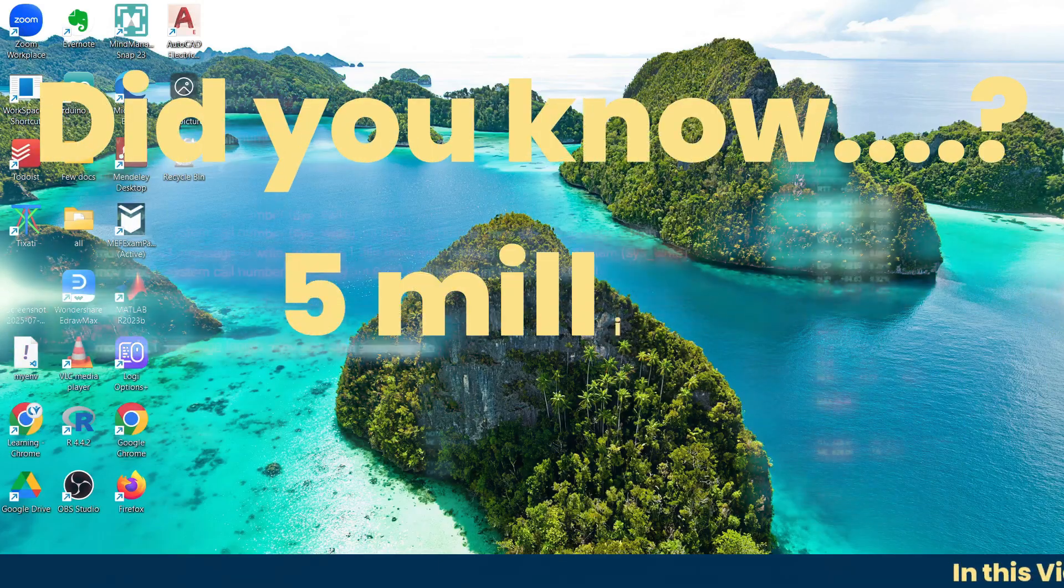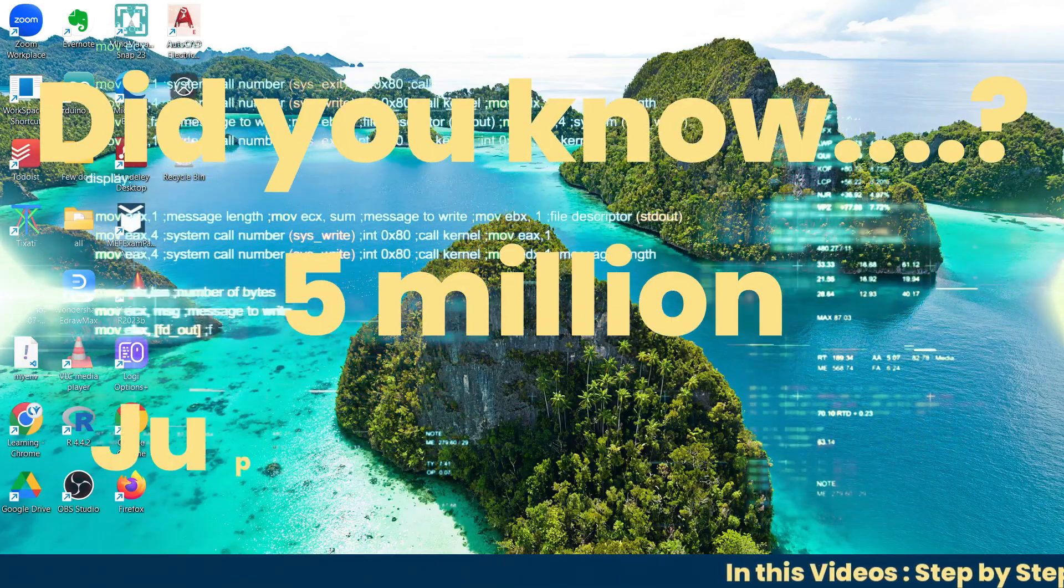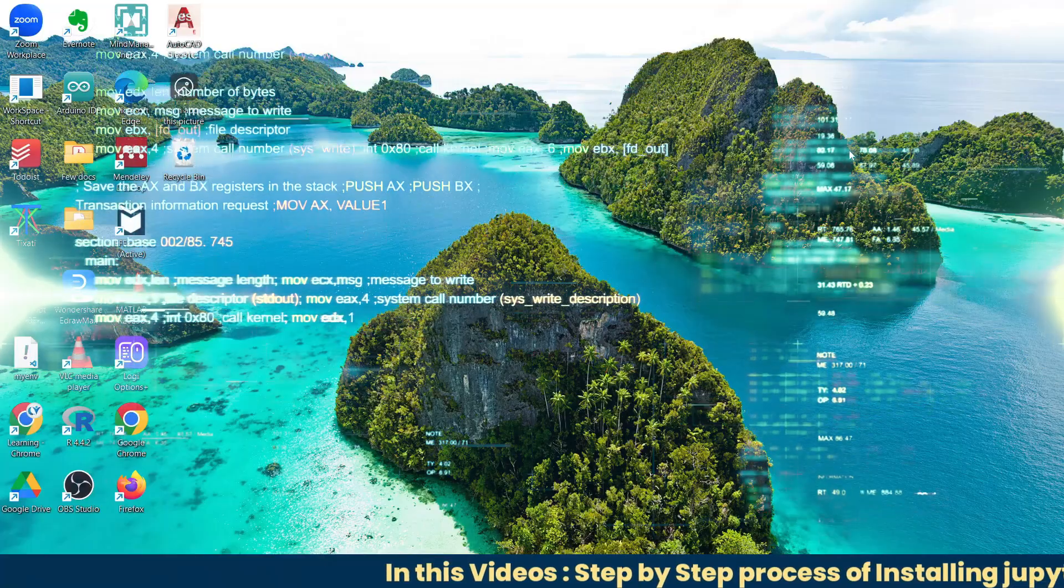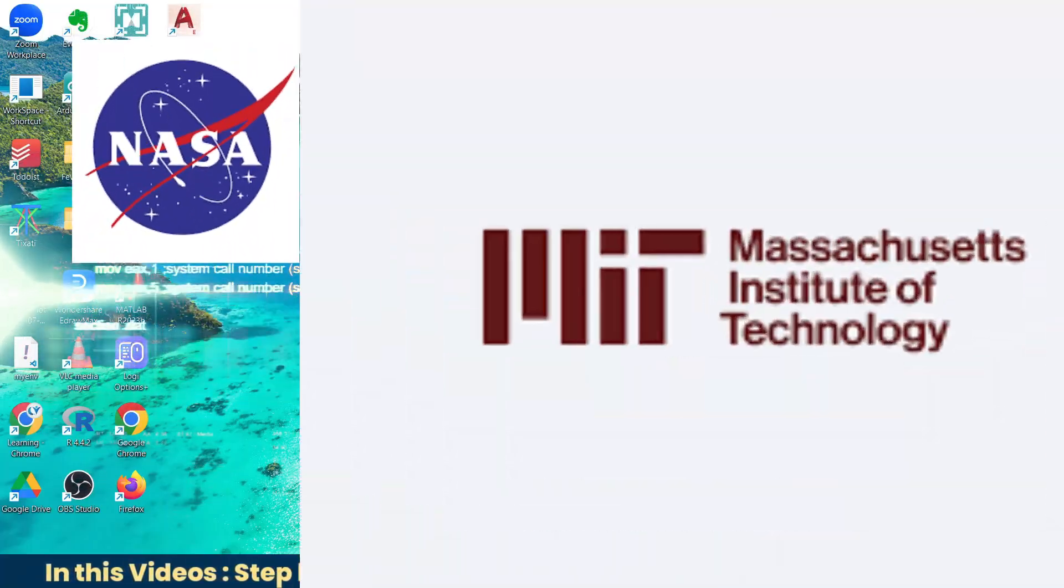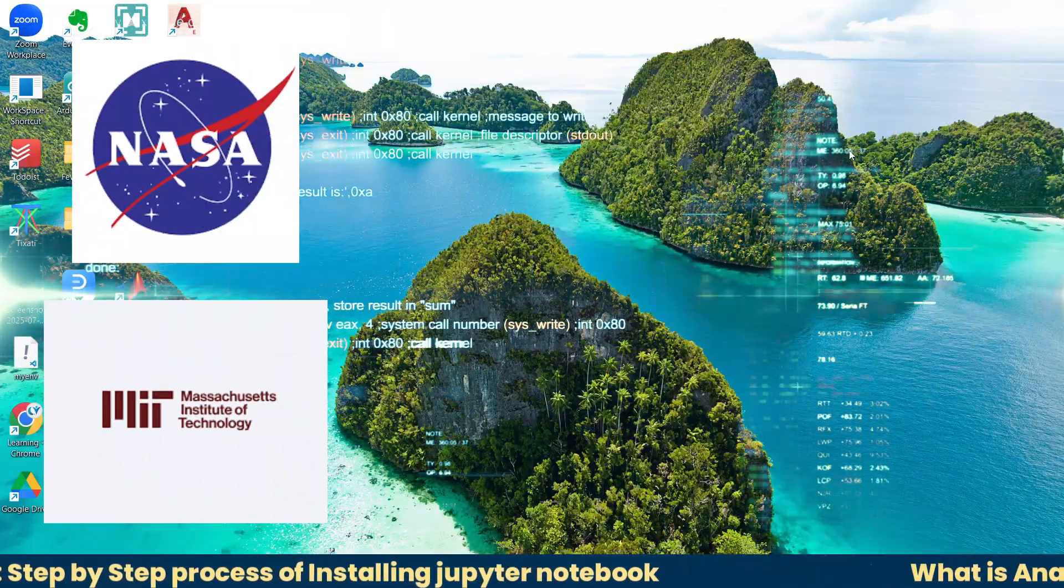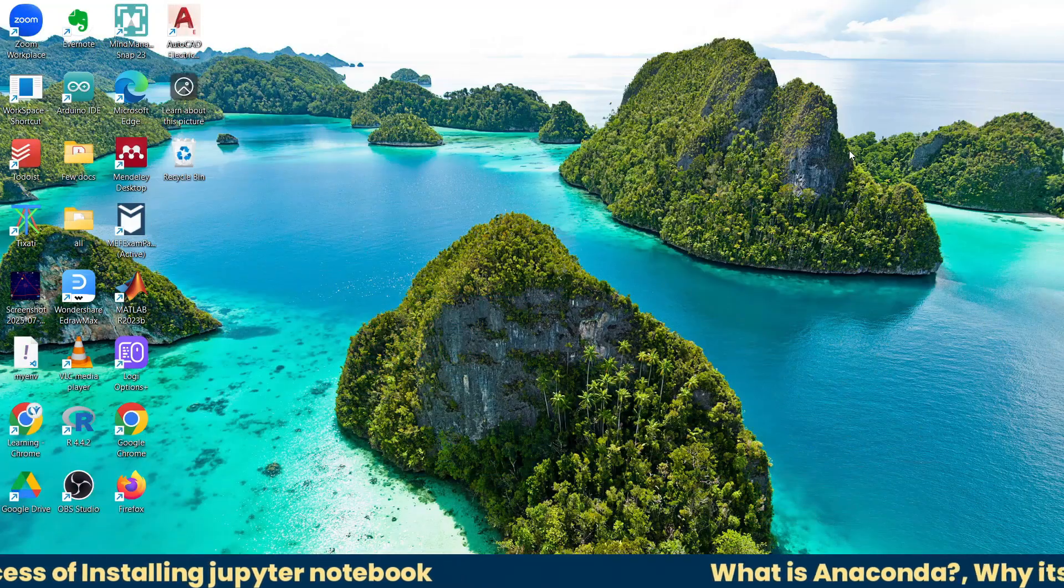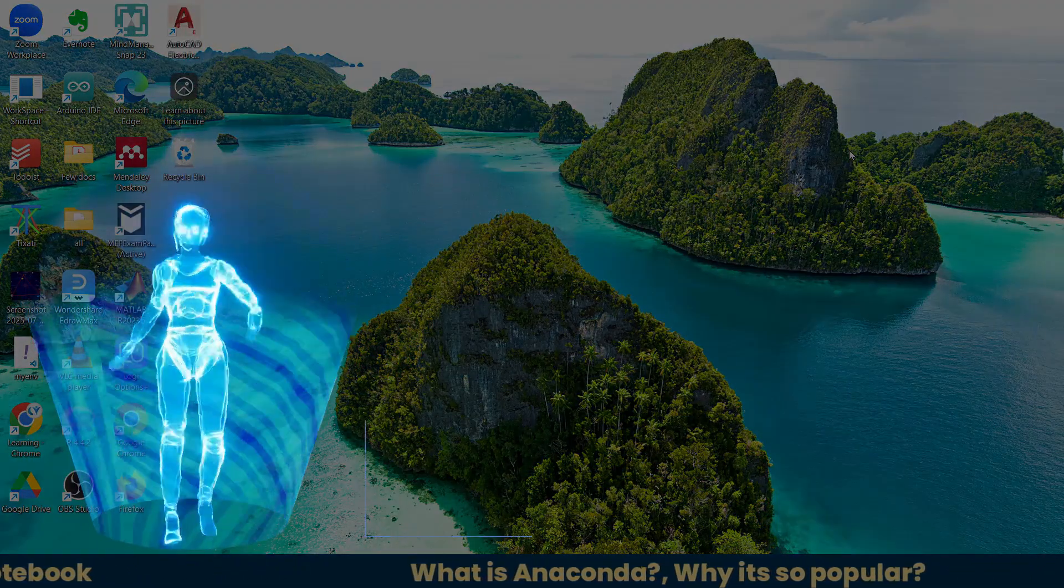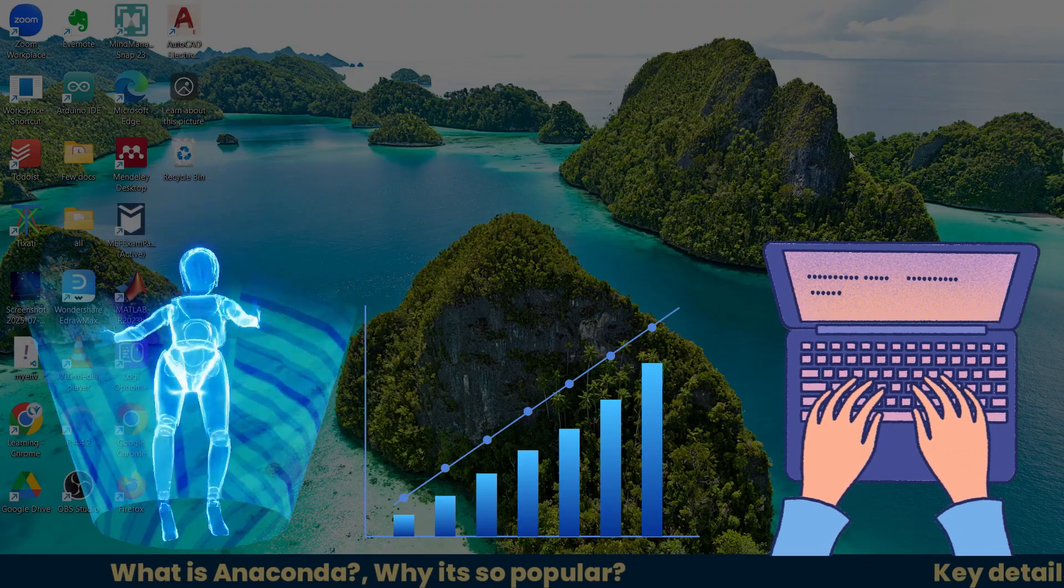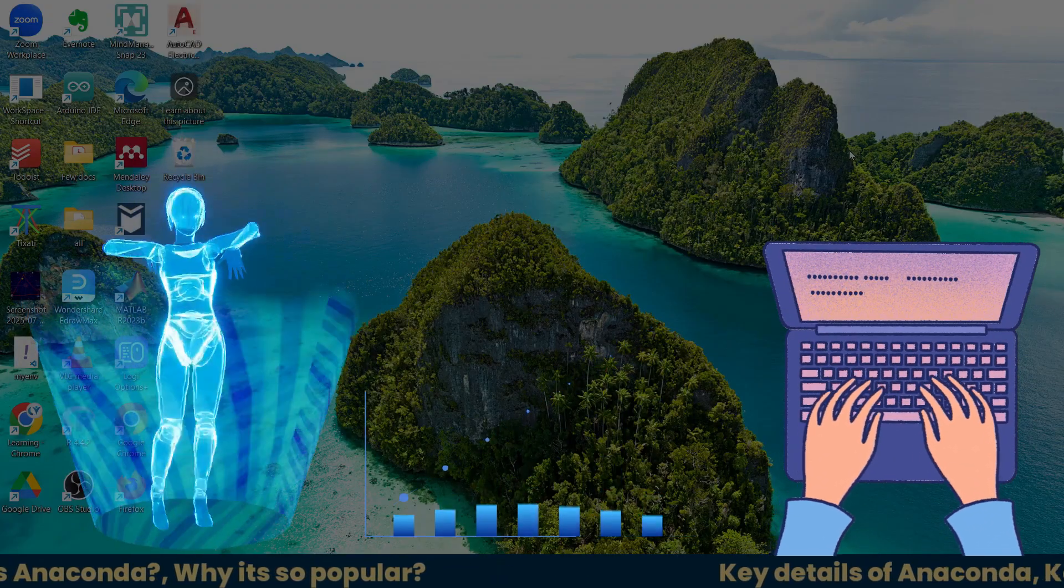Did you know over 5 million people use Jupyter Notebook every month? It's trusted by data scientists at NASA, researchers at MIT, and top companies like Google and IBM. Whether you're exploring artificial intelligence, analyzing data, or just learning Python, you're going to use Jupyter Notebook.